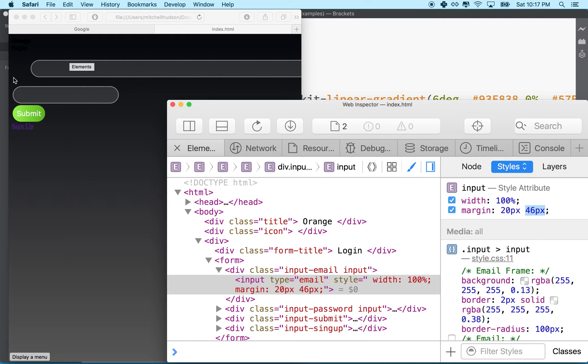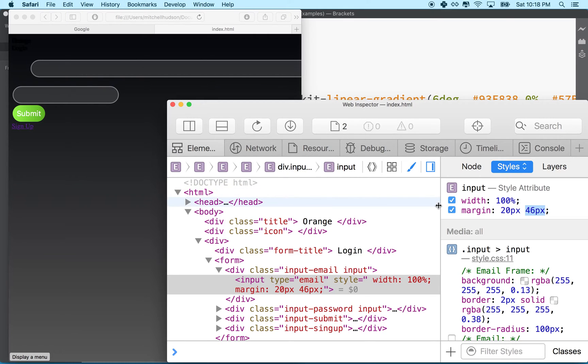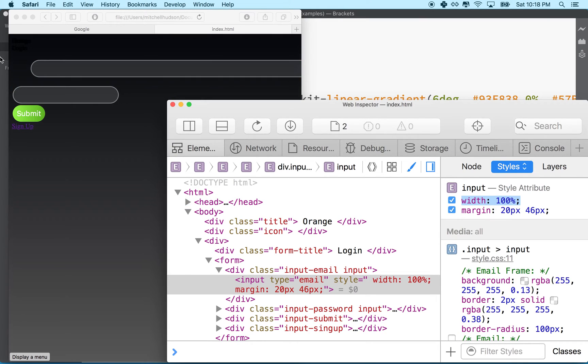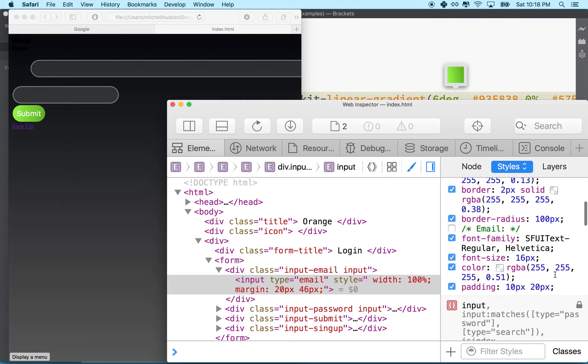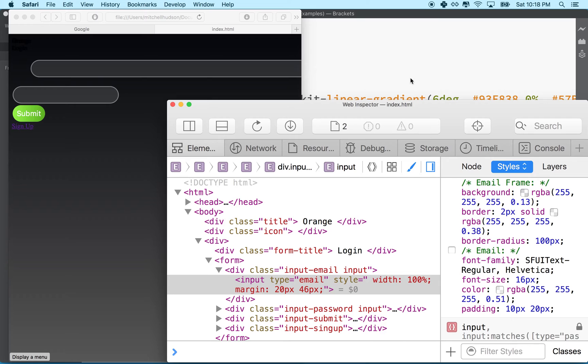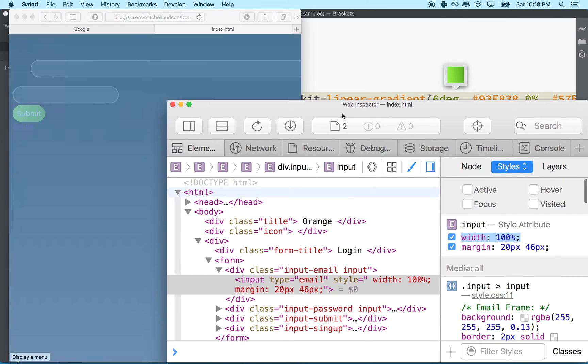But now why is it going all the way across? Well, the box model describes how big boxes are in HTML. The size of a box is its width plus the padding and the border and the margin. So our box is a hundred percent, which is the width of the window, plus 46 times two because there's 46 on the left and 46 on the right, plus the two pixel border which is actually four because there's two pixels on the left and two pixels on the right, and then plus the padding that we said over here which is 20, but then there's 20 on the left and 20 on the right. So no wonder it's running way off the edge. It's like another 150 or more pixels.